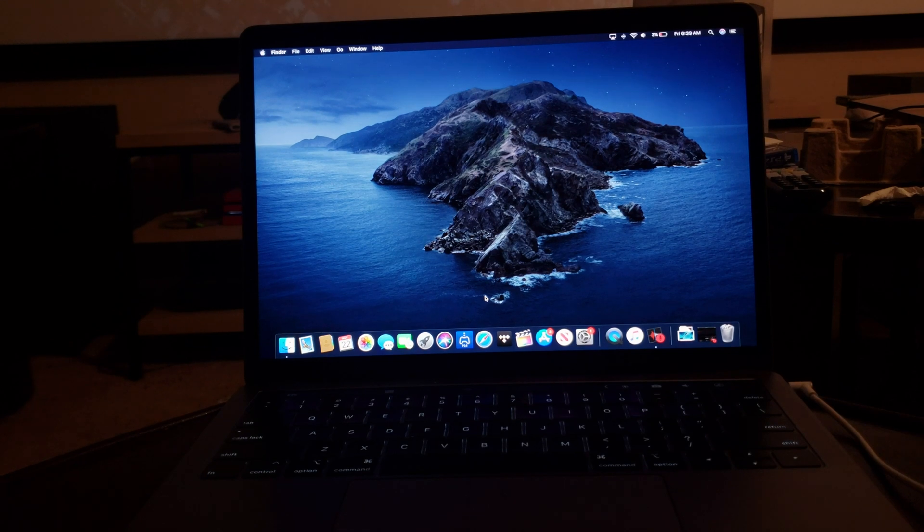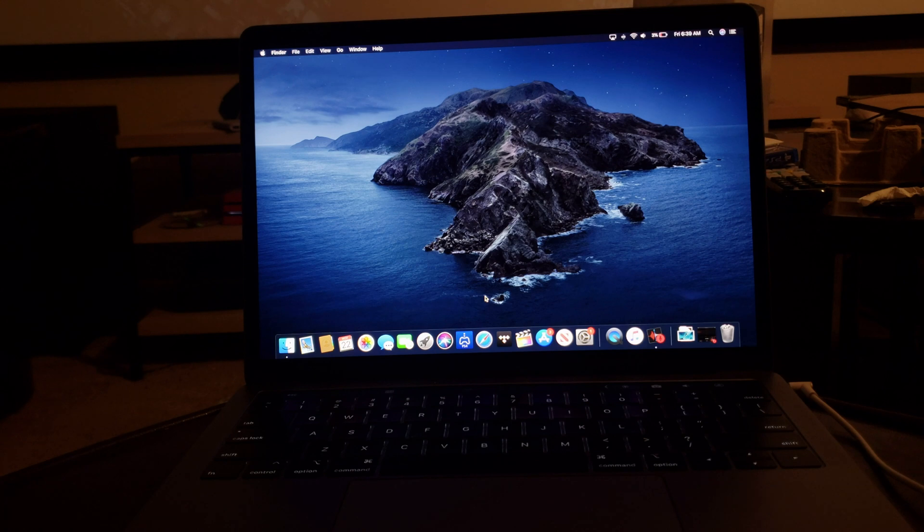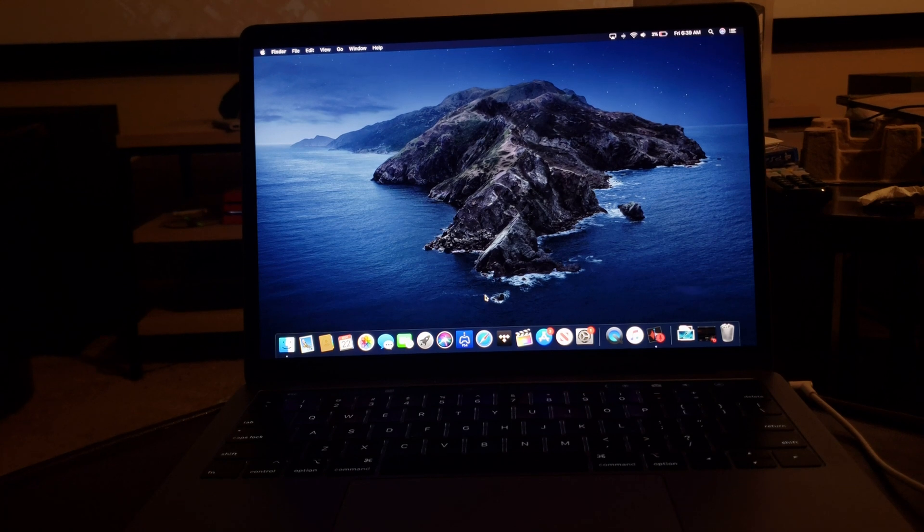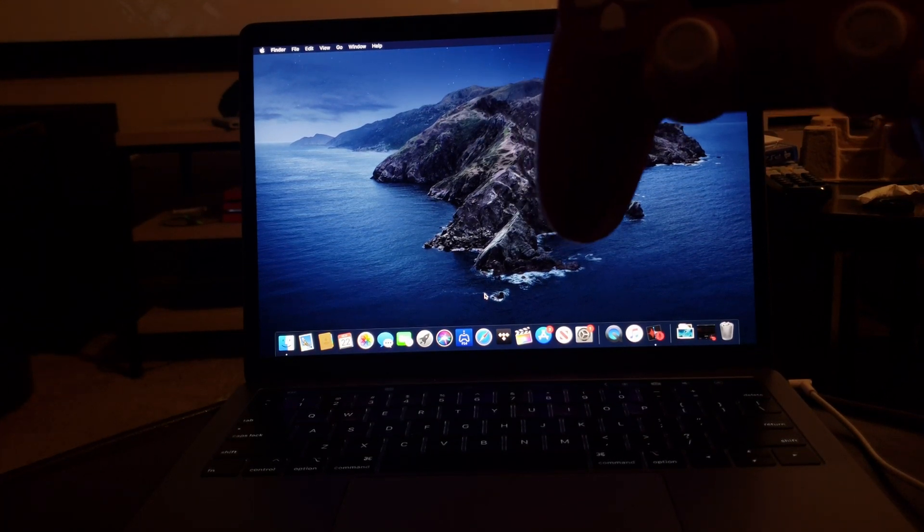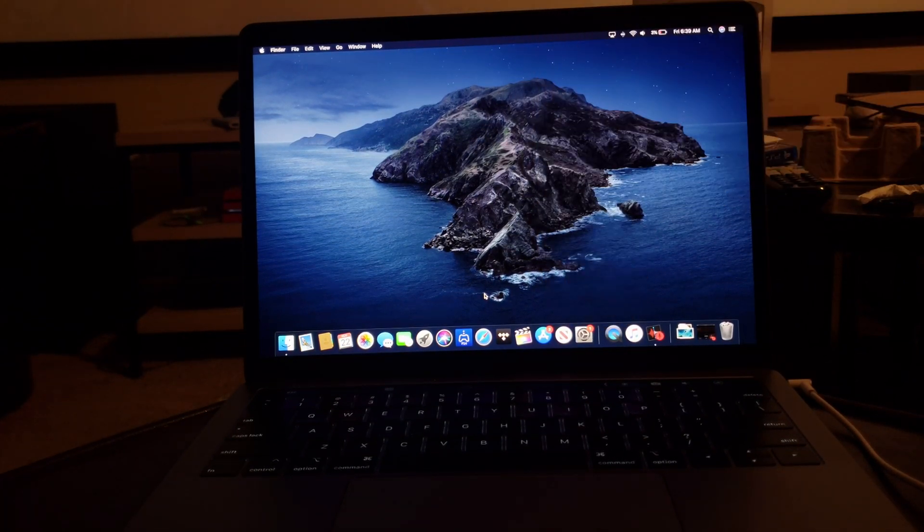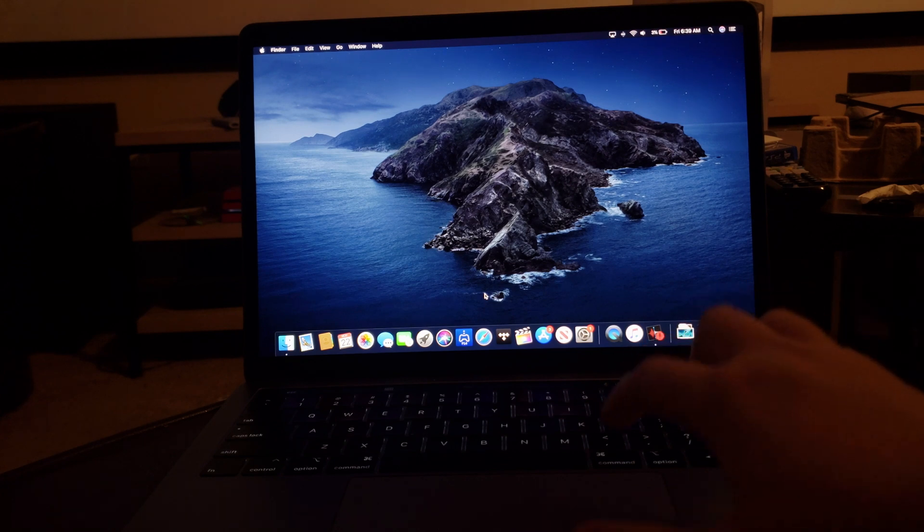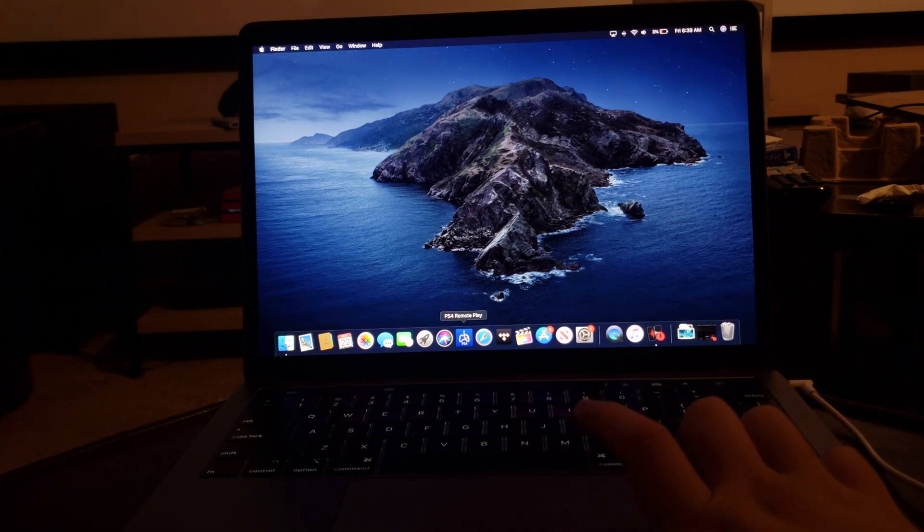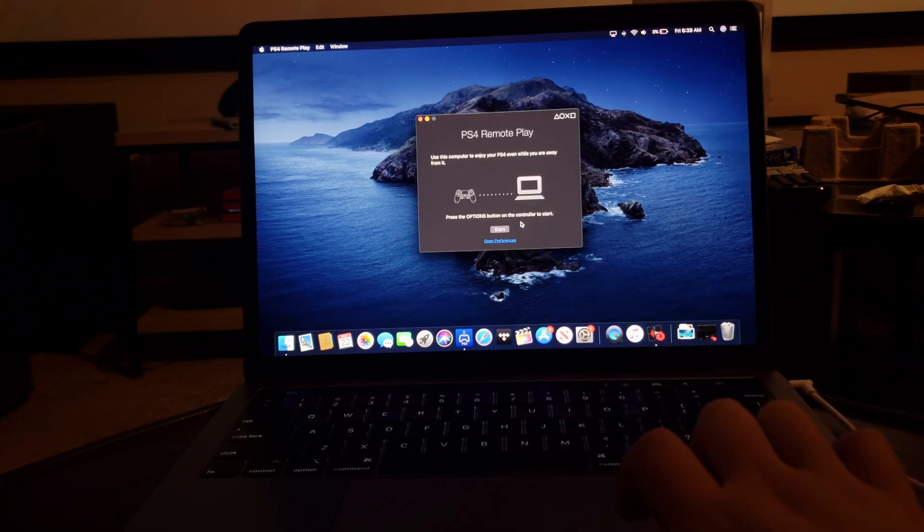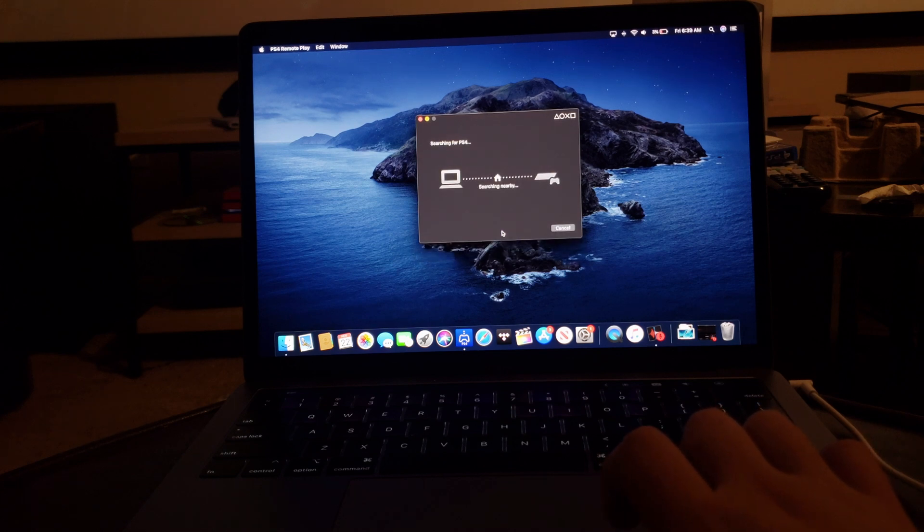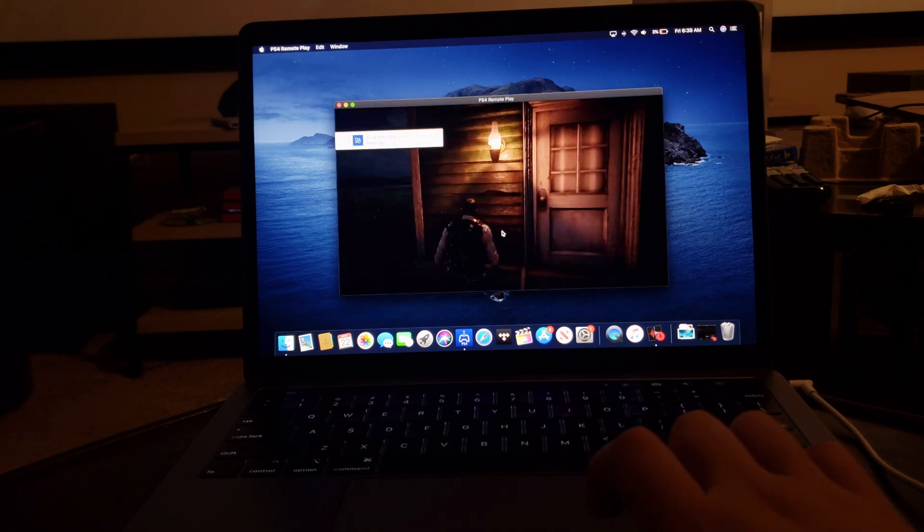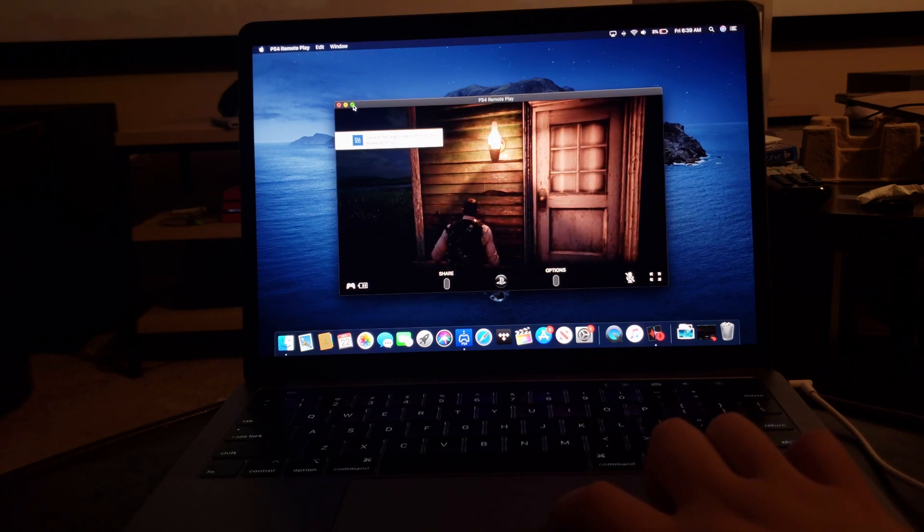Alright guys, and here we are. I wanted to start this off from the very beginning so you guys can see how this whole process works. I do have my DualShock 4 controller connected to my MacBook Pro, so let's just go ahead and launch the app. Just press start. And there you go, it's very quick, very simple, and as you can see the textures and visuals look very good.